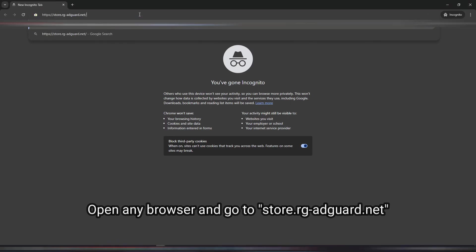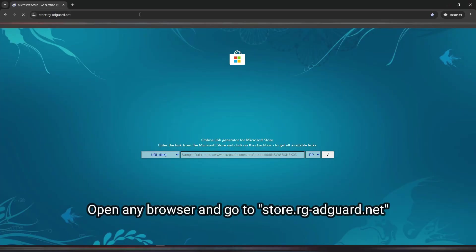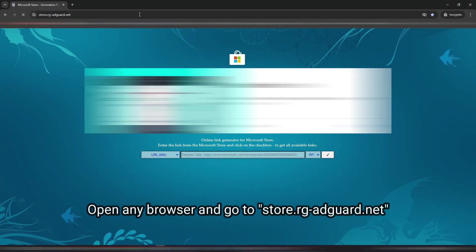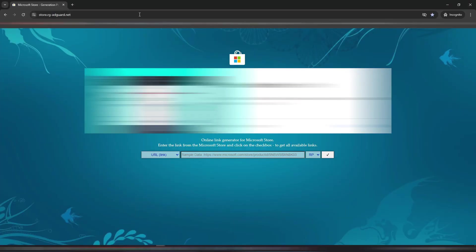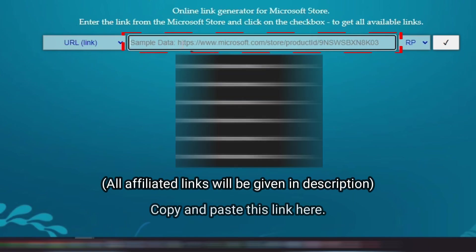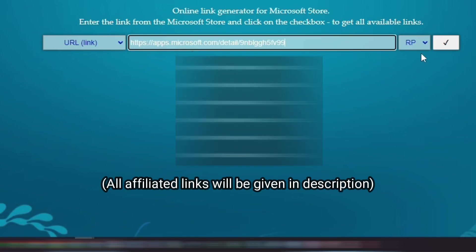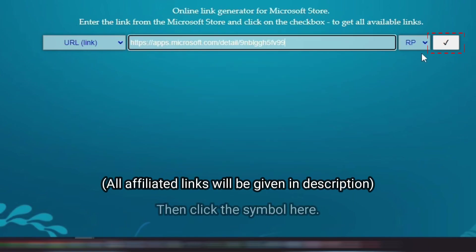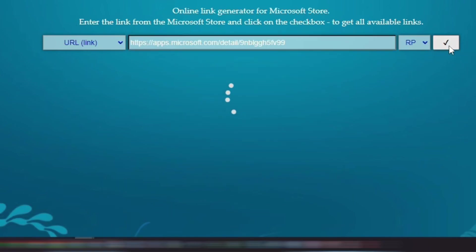Open any browser and go to store.rgadgard.net. Copy and paste this link here. Then click the symbol here and wait for the page to load.